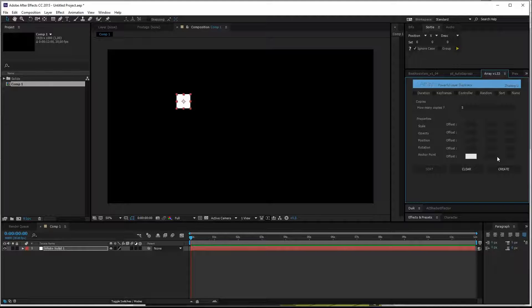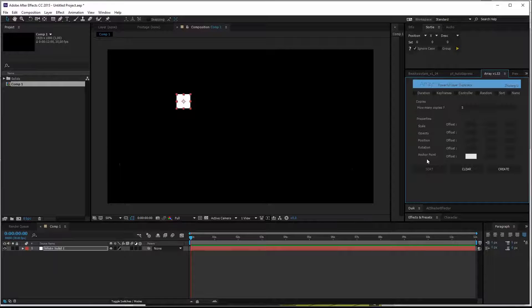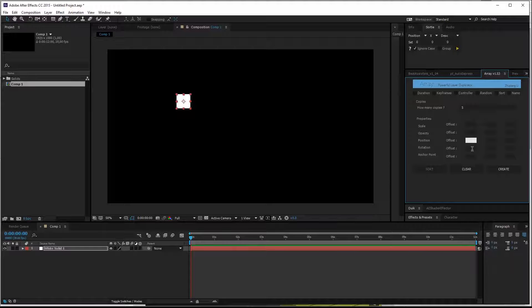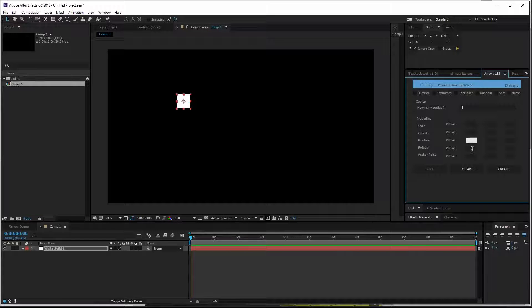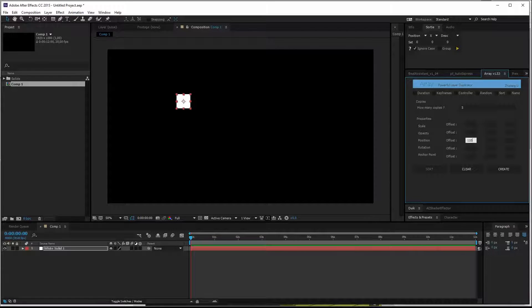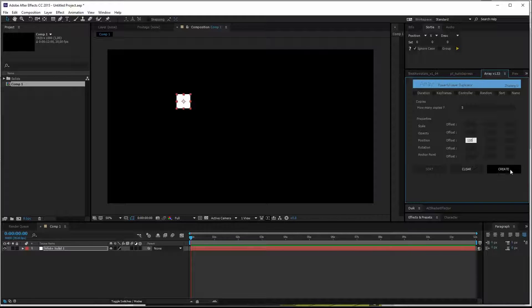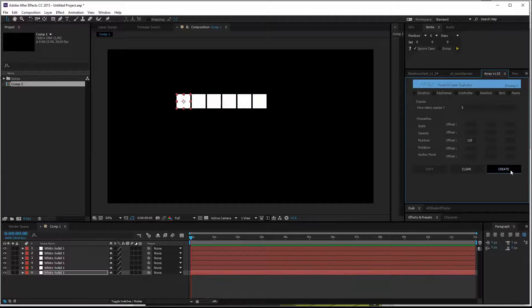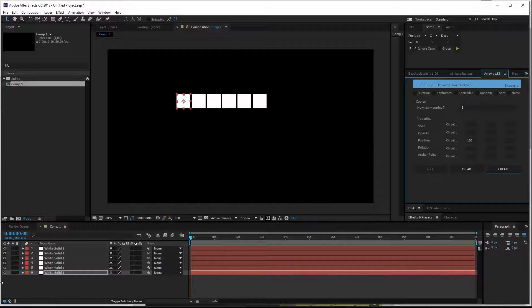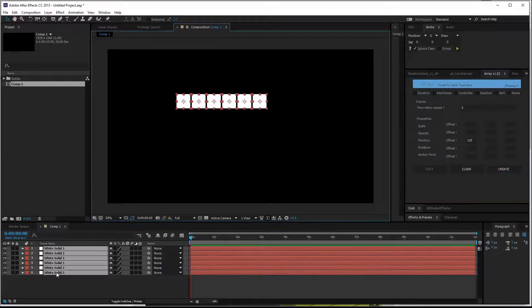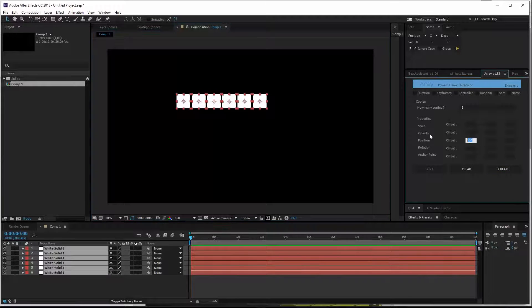Let's start with the X axis. So for position, the solid is 100 by 100 pixels. So if you fill in 110 pixels, we'll have ten pixels in between each layer. Hit create. And we have six layers in total. Control A, select all layers. Delete this one.